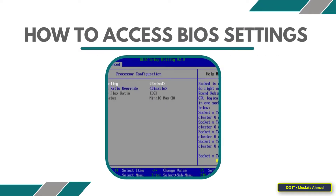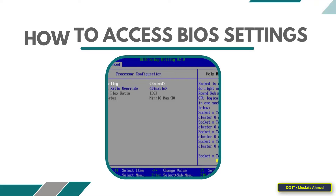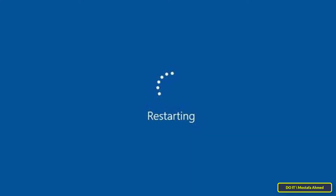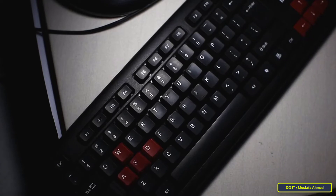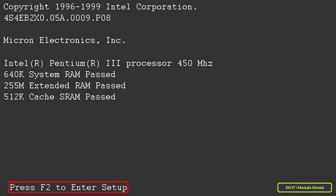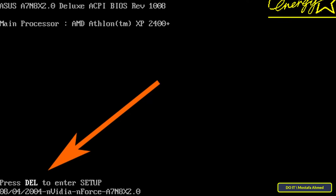Now I will explain how to access the BIOS settings. The way to access the BIOS may differ depending on the computer you are using. In any case, to access the BIOS settings you must restart the computer, and then press a specific button while the computer is booting. There will be a hint on the boot screen such as press F2 to access the BIOS.